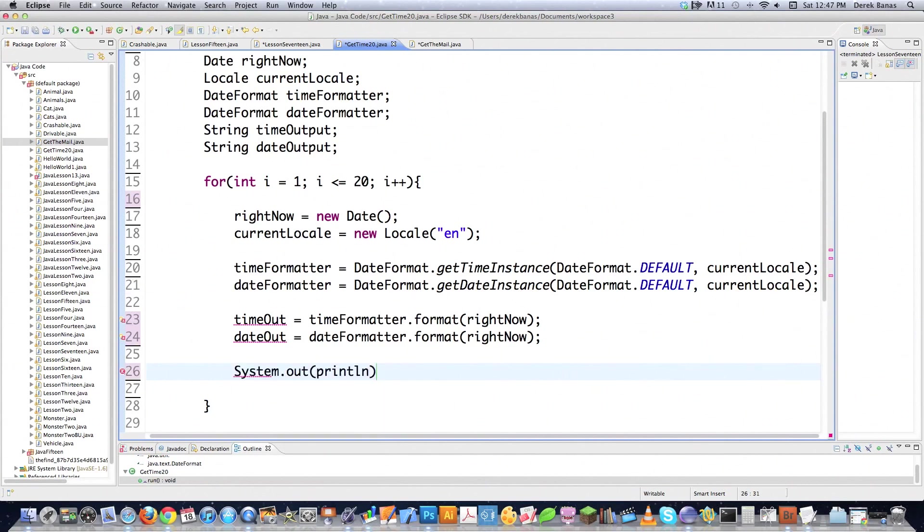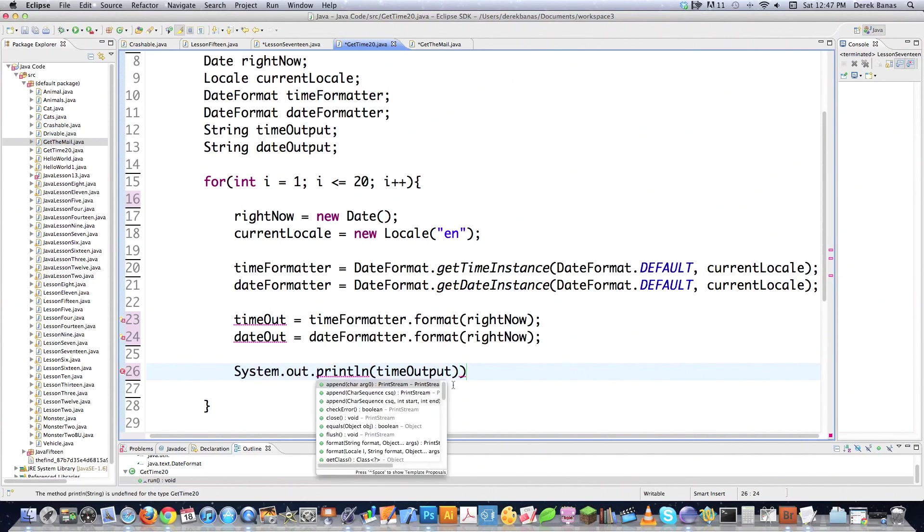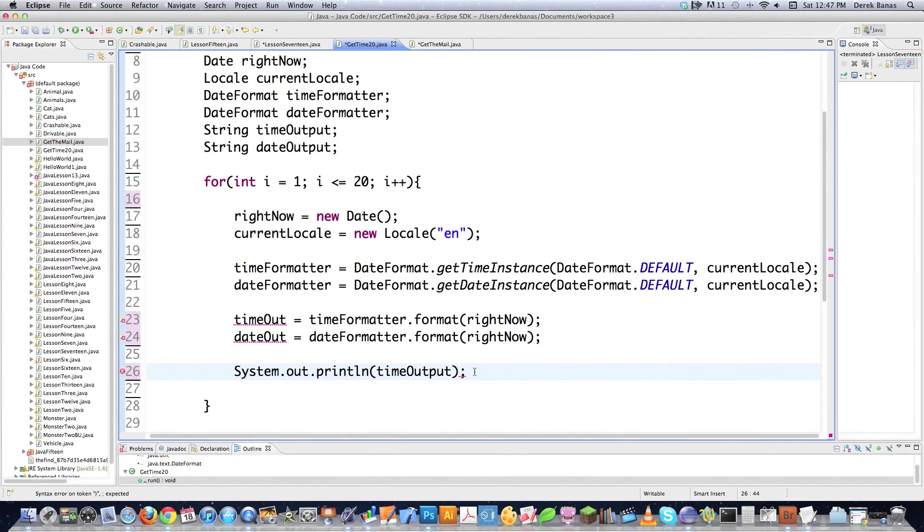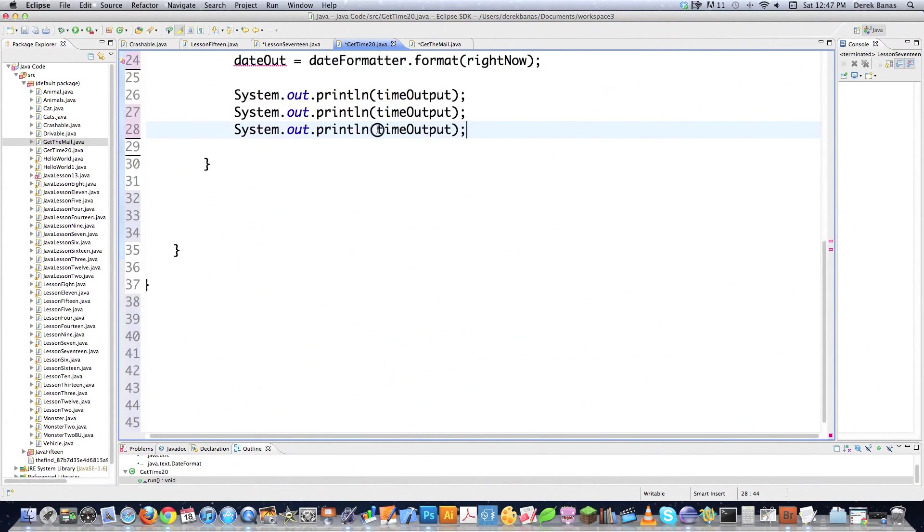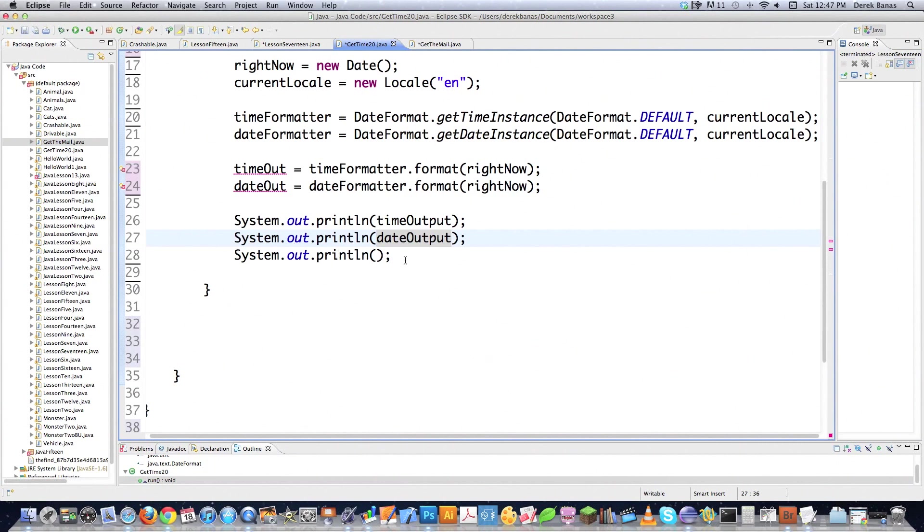System.out.println, and I'm going to output timeOutput, which you're going to see what that is here in a second. Change that to a period, change that into a semicolon. I'm going to copy that, paste, paste. I'm going to throw this guy in here just for a new line, and then this guy I'm going to change into date.